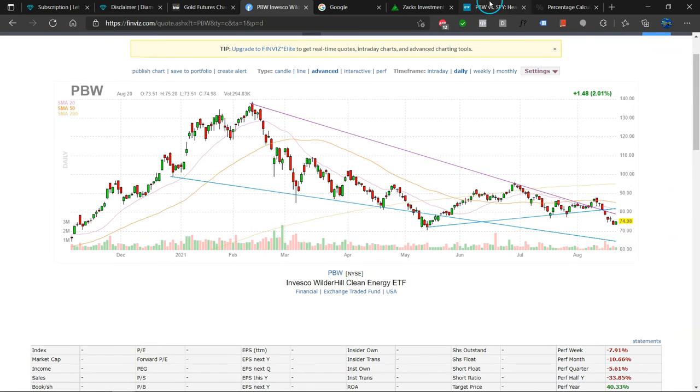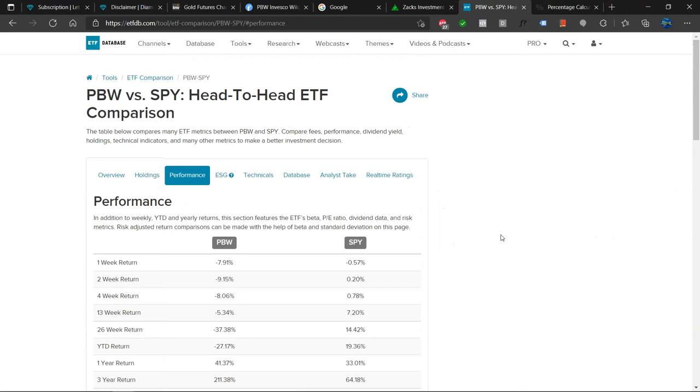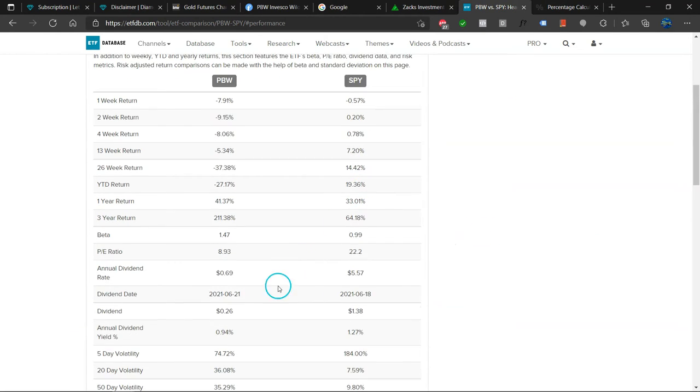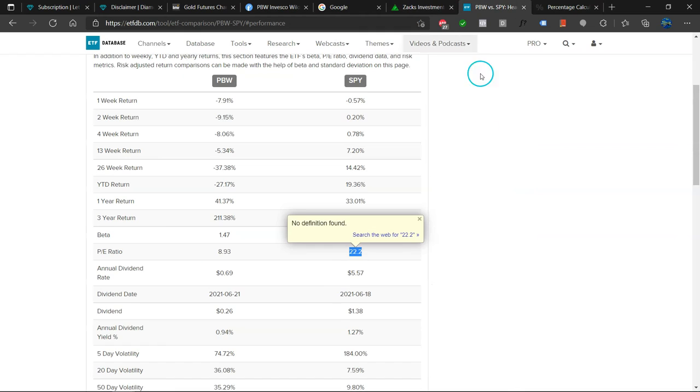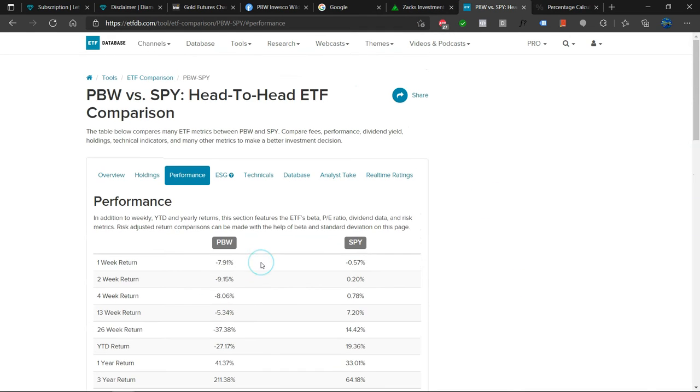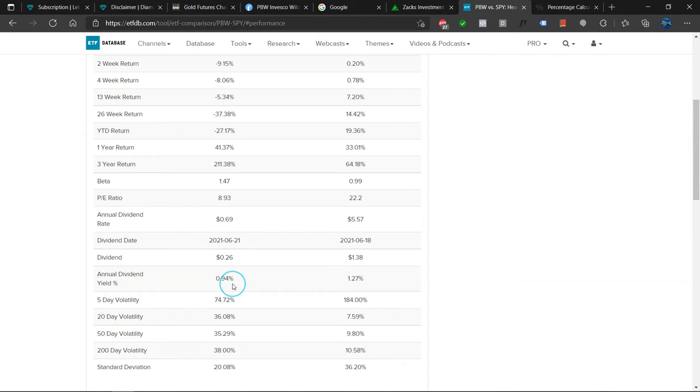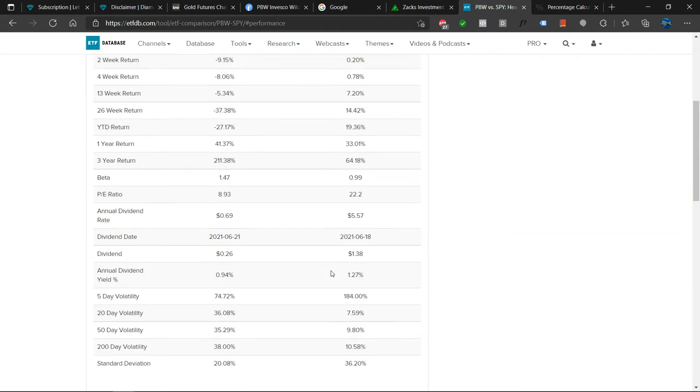When we compare the clean energy ETF with the S&P 500, something interesting happens when we look at the price earnings. So the price earnings of the S&P 500 is 149-ish percent above clean energy. So you could make some value play here. Now looking here at the dividend, it is pretty pathetic. Well, it's not that bad, but it's less than 1%. And when the dividend is less than 1%, I don't really consider it a dividend play.